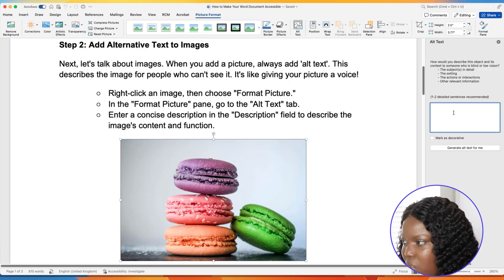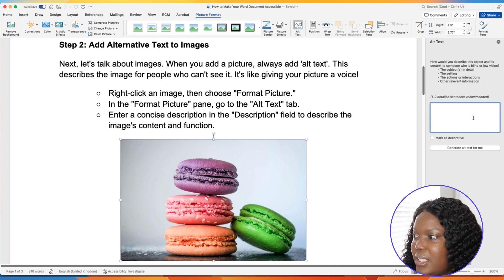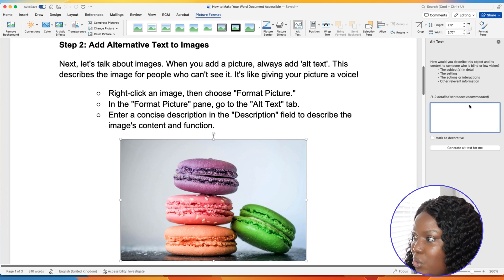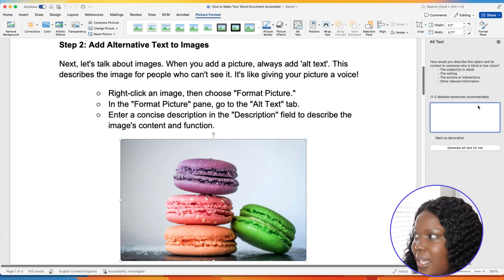You'll simply add the alternative text within the box. If this is considered a decorative image — meaning it's just there for display or to make the document look pretty and doesn't have any context related to what the document is about — then if it's not important for whoever is accessing the document to know what that image is about or it's not providing relevant context, you would want to mark it as decorative. Once you've added the alternative text, simply exit out.